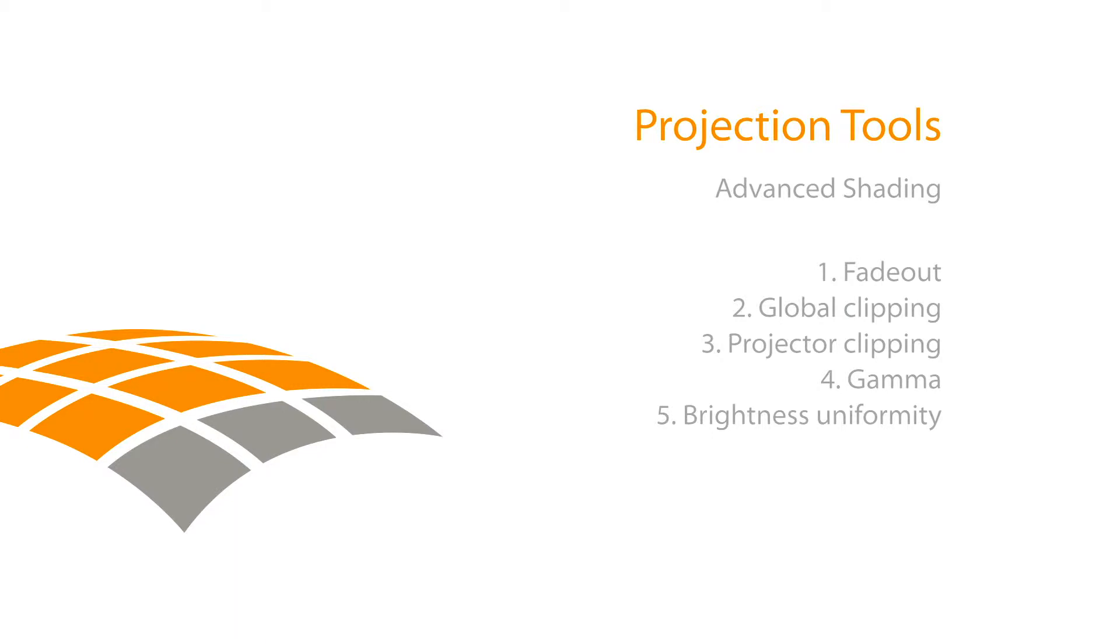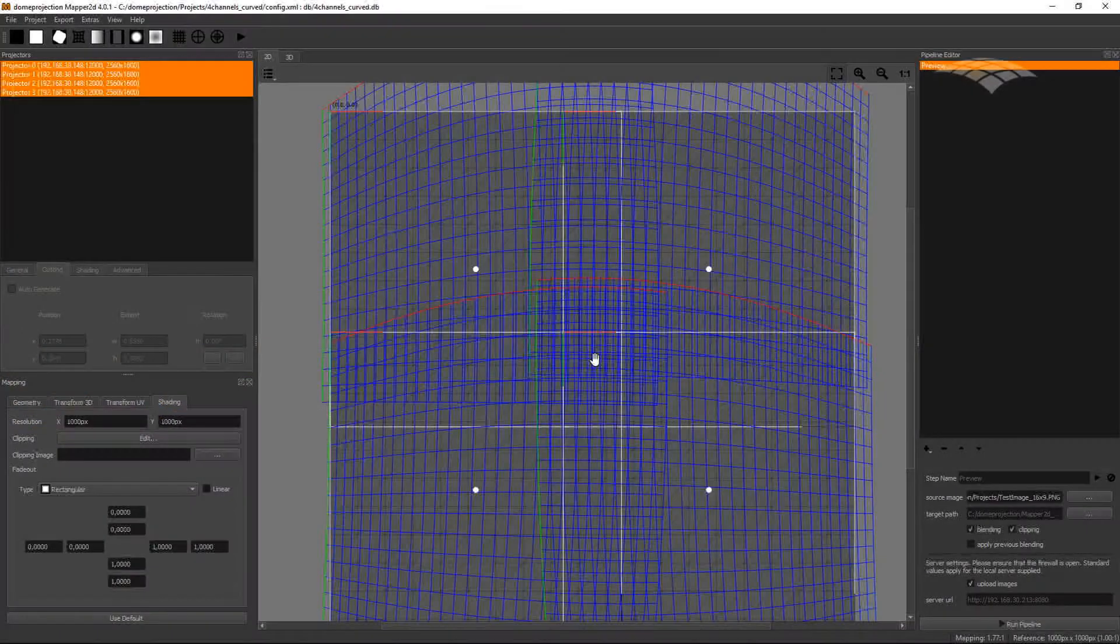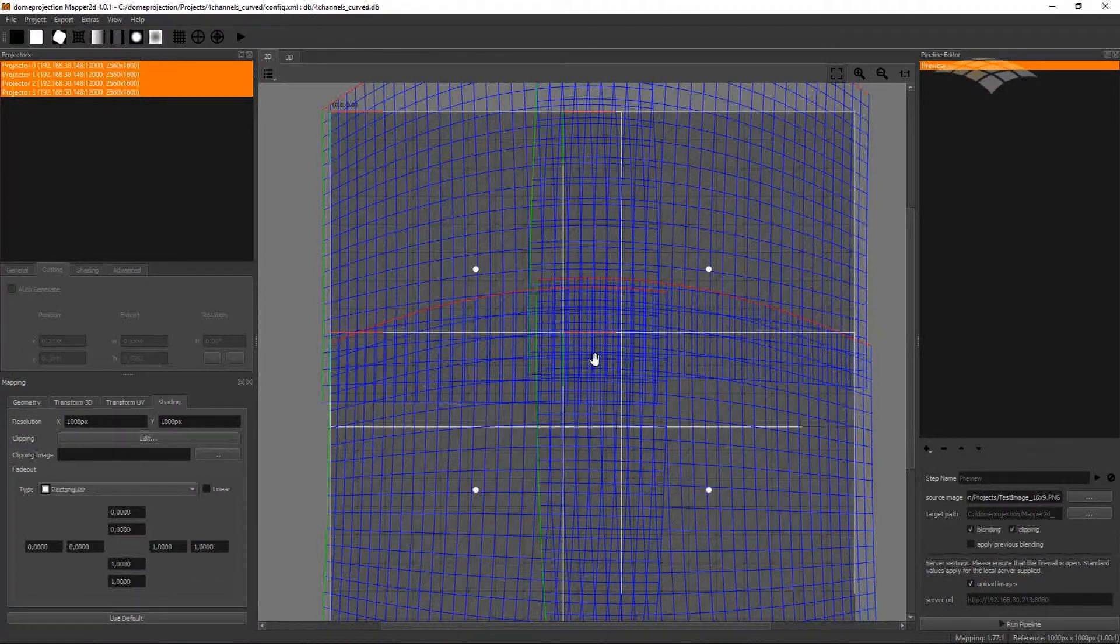In this video tutorial, I want to show you some advanced shading techniques available in Projection Tools. For demonstration purposes, I will use the Mapper 2D, but these techniques are available in Mapper 3D as well.